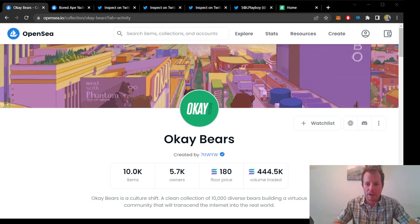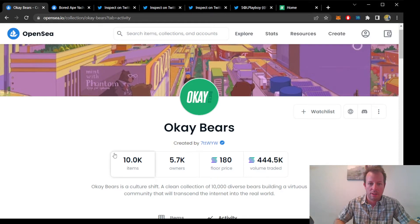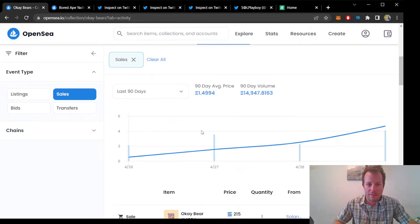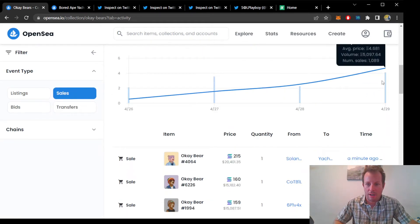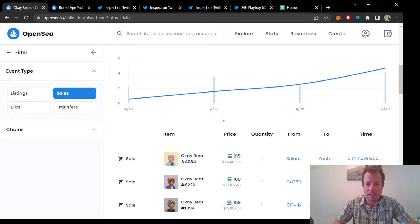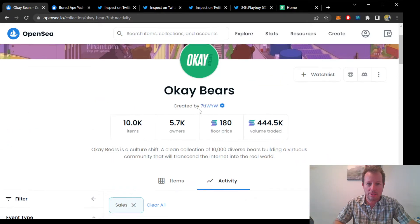I'm analyzing the OKBears NFT meteoric rise. On OpenSea's sales activity, the volume is at an all-time high today, with a new floor listed at an astounding 180 Solana, or $17,000.